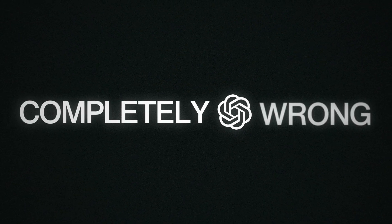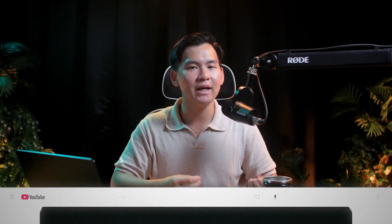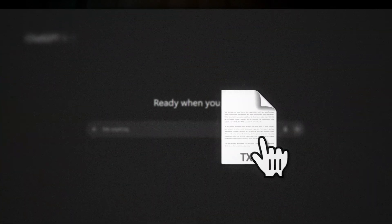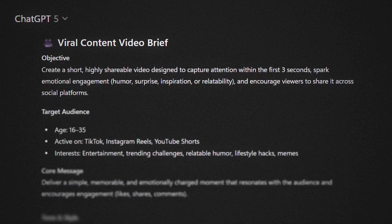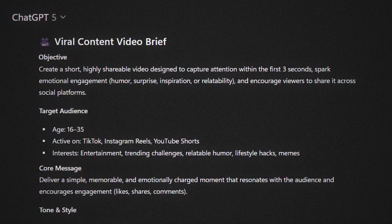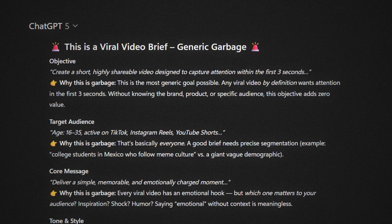You're using AI completely wrong and it's costing you views. Every day, thousands of creators dump their entire video brief into ChatGPT expecting it to spit out viral content. Instead, they get generic garbage that sounds like it was written by a robot having an existential crisis.